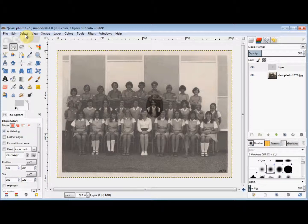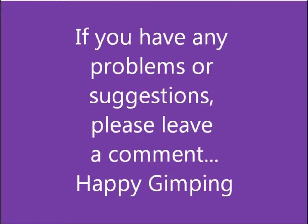Now that was just one very simple way to highlight a person in a group photo. If you've got any problems or suggestions, please leave a comment. Thank you.